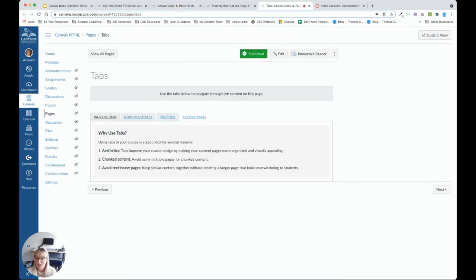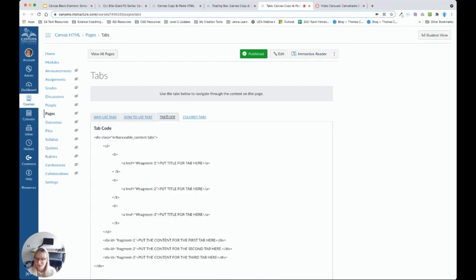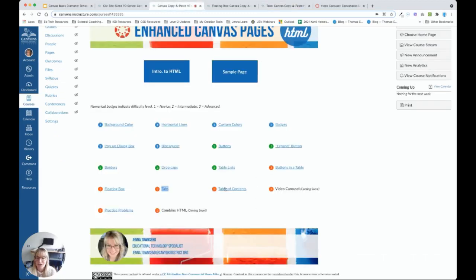One that I see used quite frequently is tabs. Tabs are a great way to organize lots of information. So students can navigate through that information by clicking these tabs. We can also make colored tabs. And ironically enough, the only tab I didn't add a background color to is the colored tabs tab. But you'll notice that these tabs have a great background. You can make that any color you want using a hex color code.